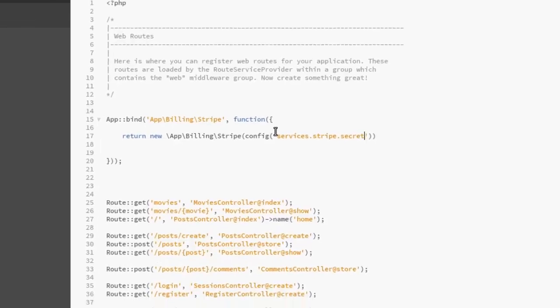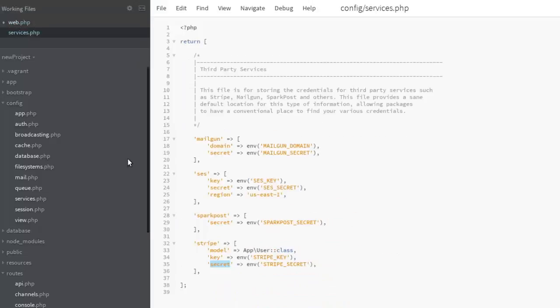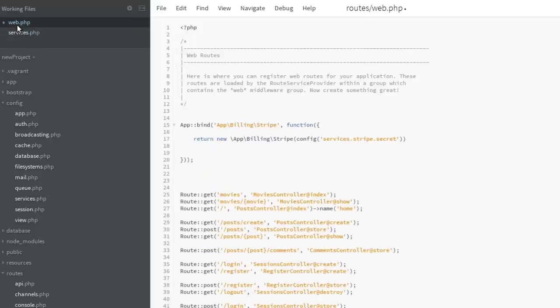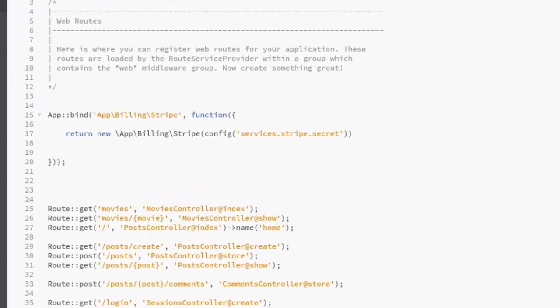Let me show you again how the path flows. Services is the file. Call on the stripe, call on the secret which will reference the stripe secrets. We'll create that in the environment file later on. Right there in the config we have the secrets.